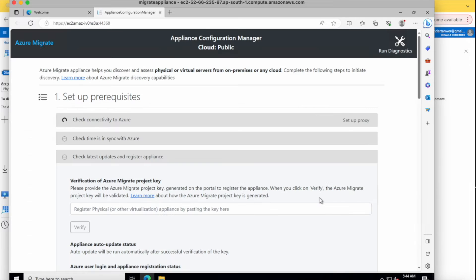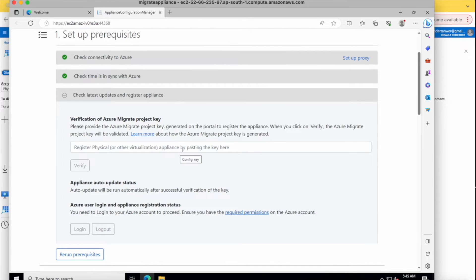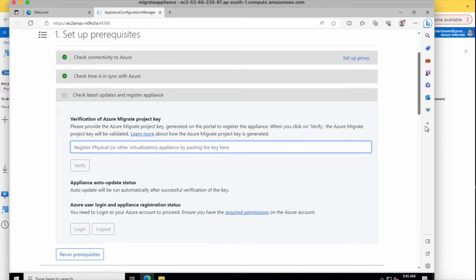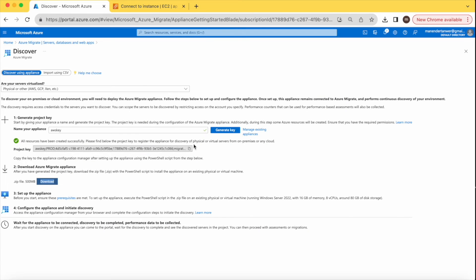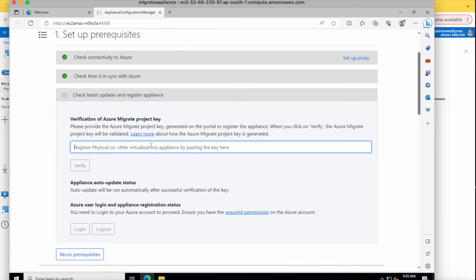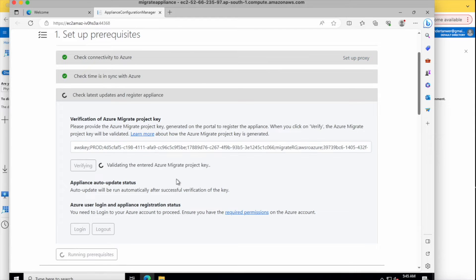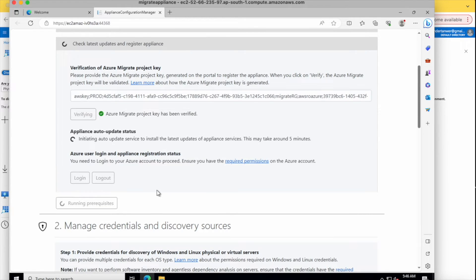It is checking connectivity to Azure and syncing with Azure. Here we need to use the key that we generated earlier. Copy it from Azure and paste it here, then click 'Verify'. This will verify the communication between your appliance and Azure. I'm increasing the speed of the video while it processes.